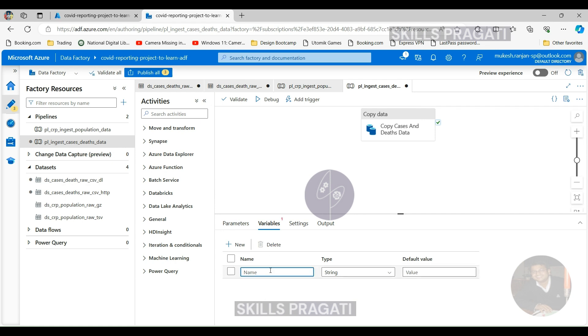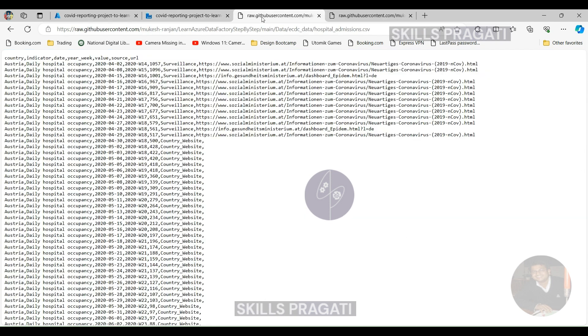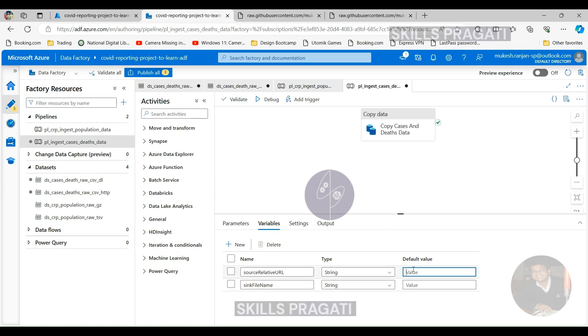I'm going to call the first one sourceRelativeURL, and then we need another one which is for the sink, called sinkFileName. And we want the values for those ones. We are going to copy the hospitalization data. So the source URL for that is this here, and the CSV file for the sink is hospital_admission.csv.